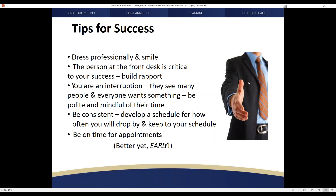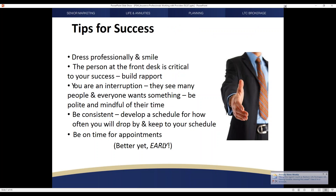There are certain things that may seem remedial in approach, but it's important to always stress the fundamentals — the blocking and tackling of any type of campaign. If you are going to work with a professional, you need to dress professionally and do that very important thing that many of us forget when we get serious: smile.